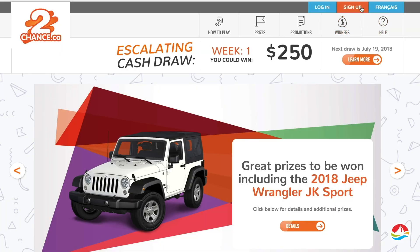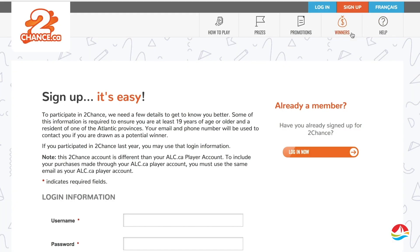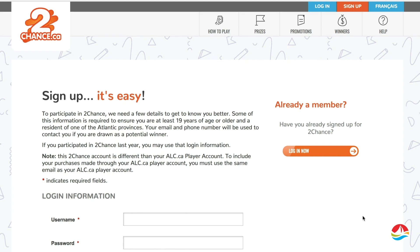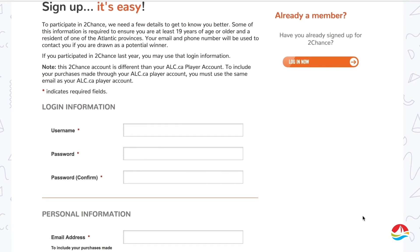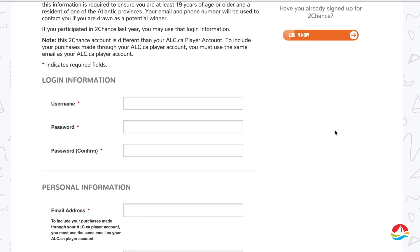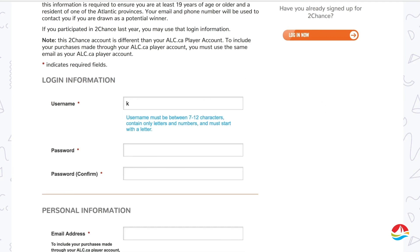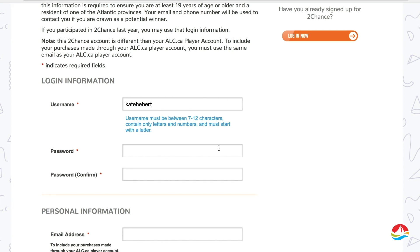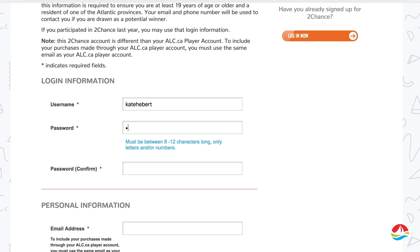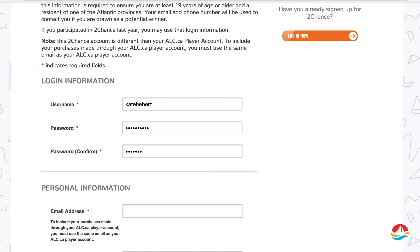To make your ALC.ca purchases count in 2Chance, head over to 2Chance.ca and create or log in to your account with the exact same email address as your ALC.ca player account. If you don't already have an ALC.ca account, then head over to ALC.ca now.